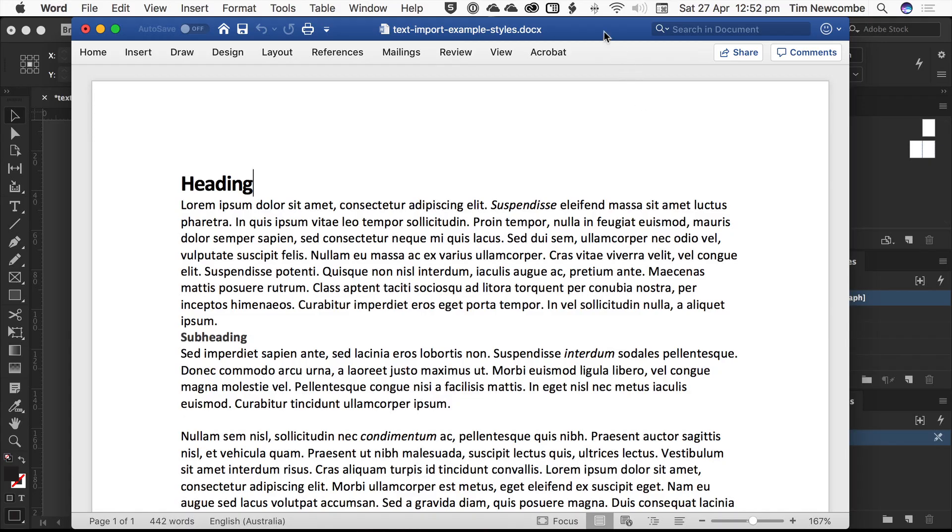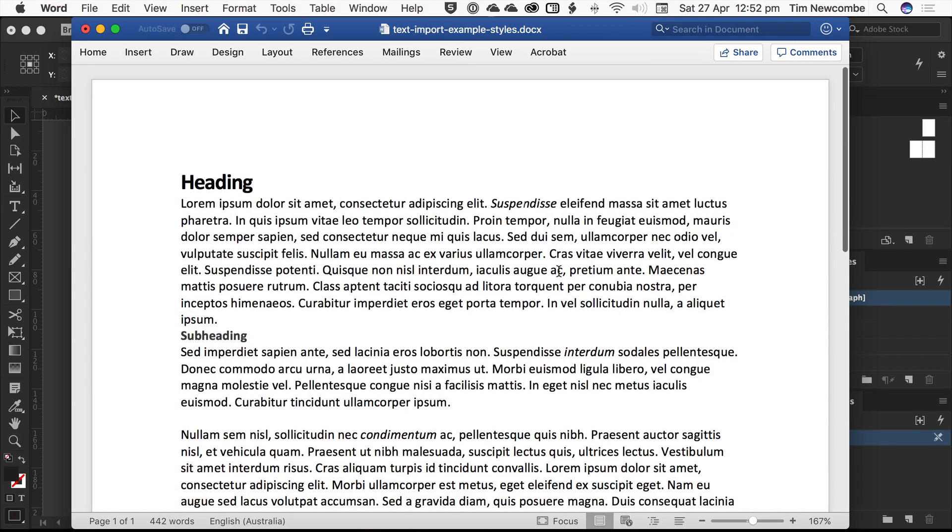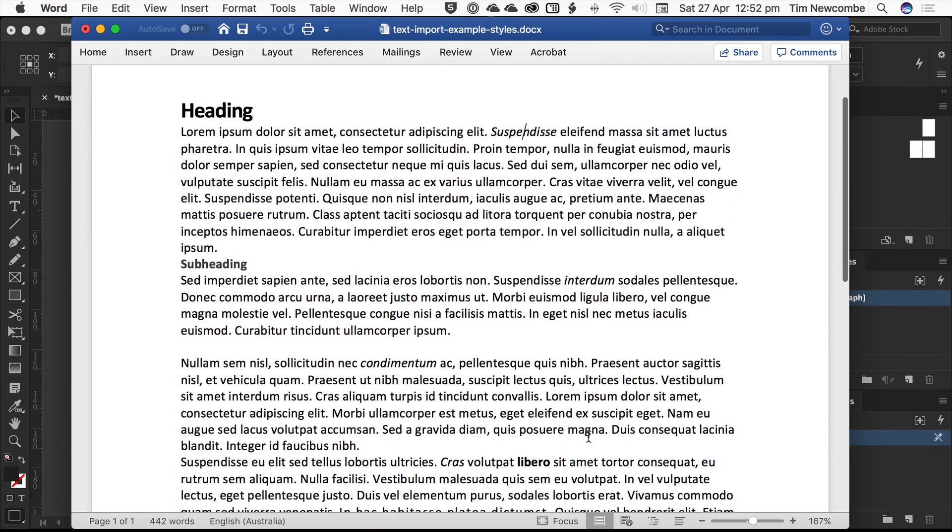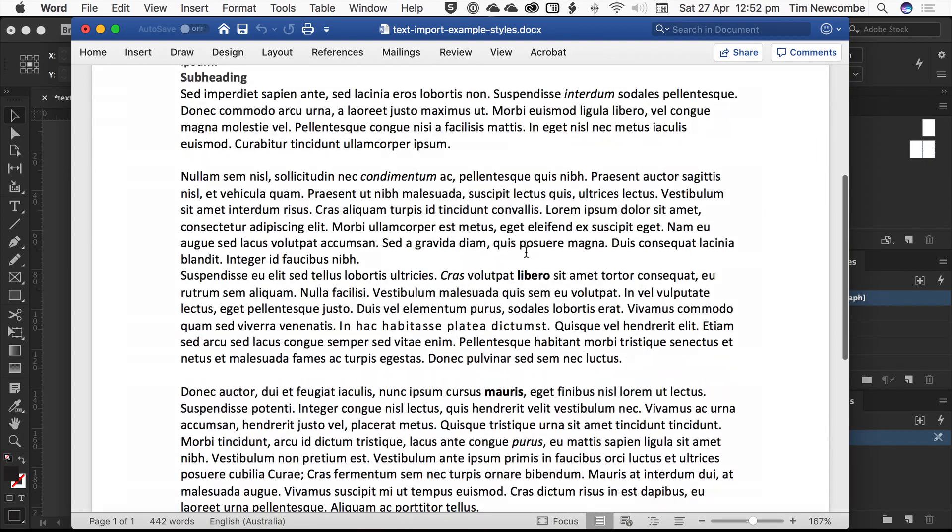If you look here, we've got a basic Word document open. It's got basic formatting that you usually find in most files. We've got some headings, we've got some italic text, might be some bold in there somewhere.